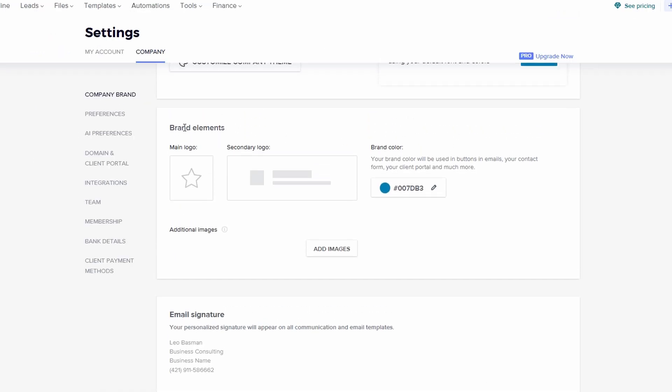This is where you can upload your logo, adjust the colors of buttons, and set images that will appear on your files. This gives you a polished, cohesive look that represents your brand well. You can also choose a default image that will appear on the top of your files. These customizations might seem small, but they're crucial for presenting a consistent and professional experience to your clients.